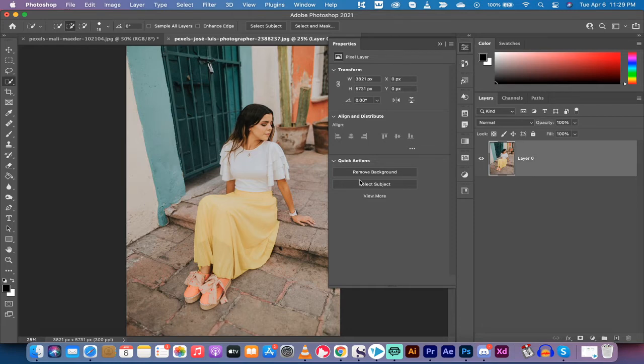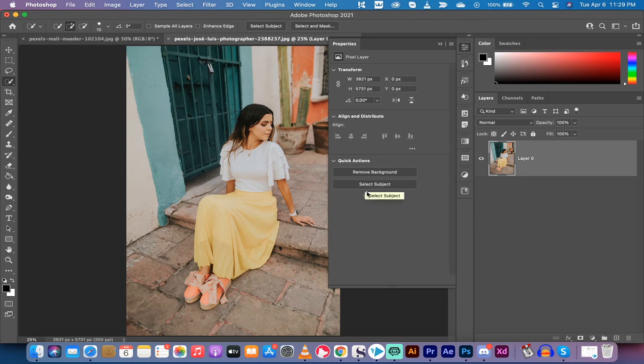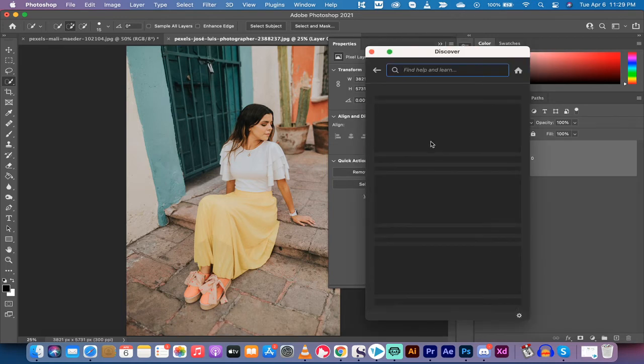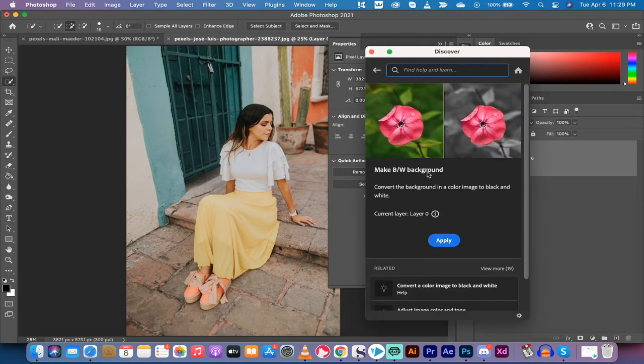The next step at the bottom of the properties panel, you're going to see quick actions. In quick actions, you want to click on view more, left click here. And then at the top, you're going to see make B and W background, click on that, and then click on apply.